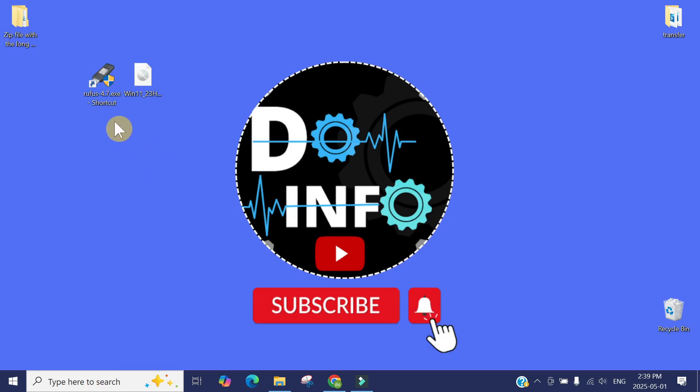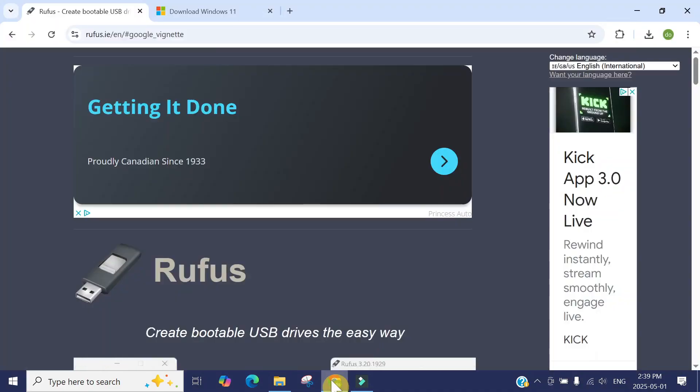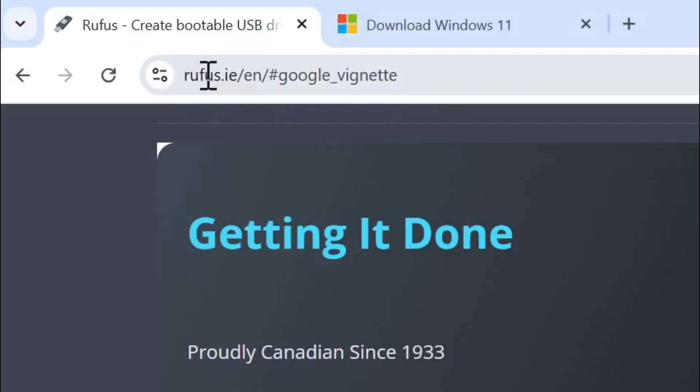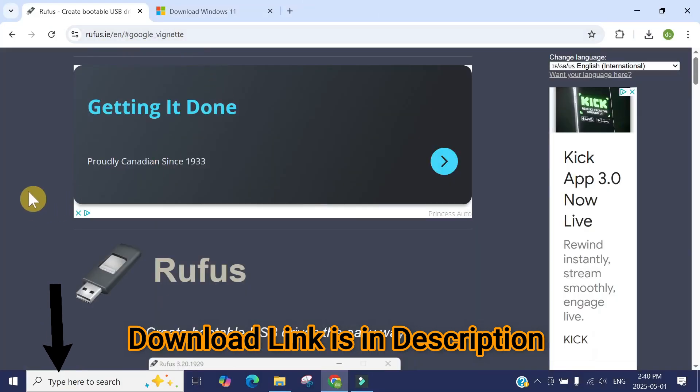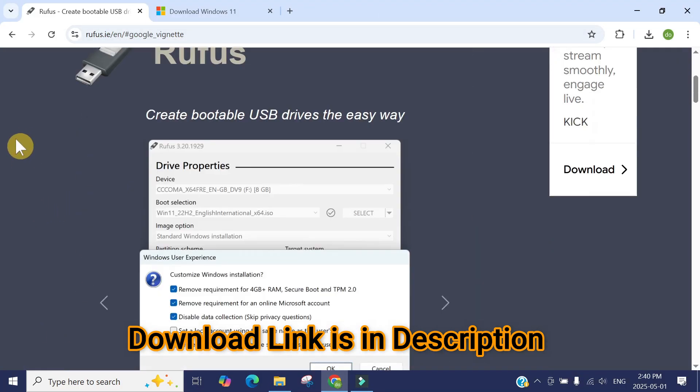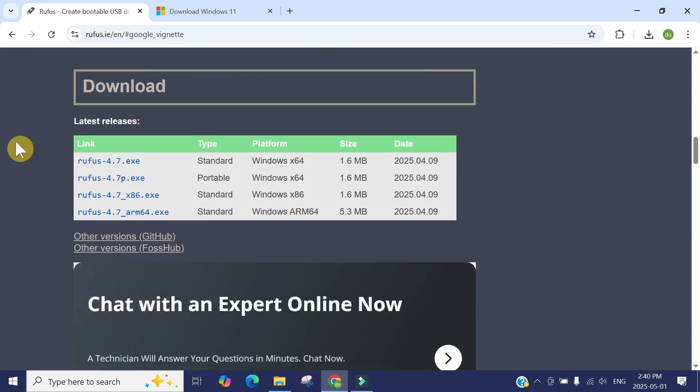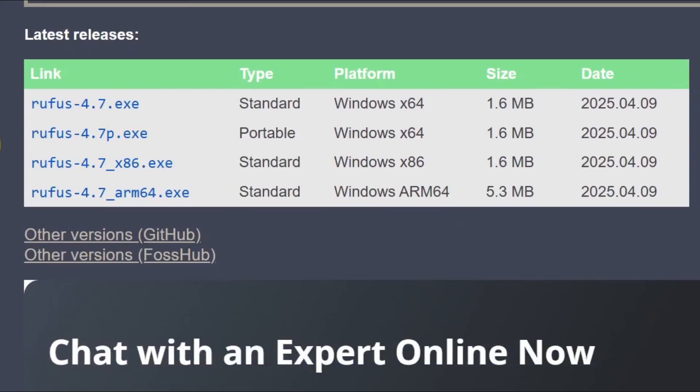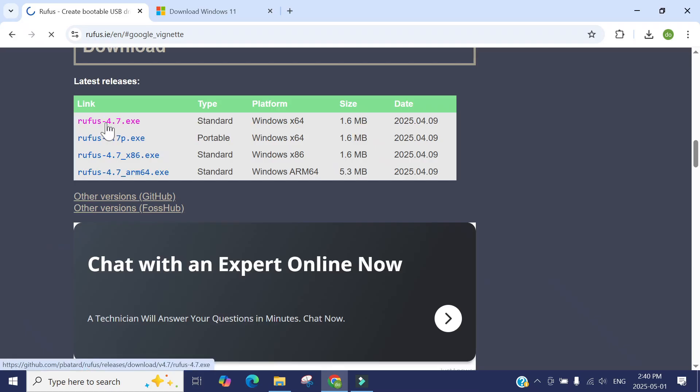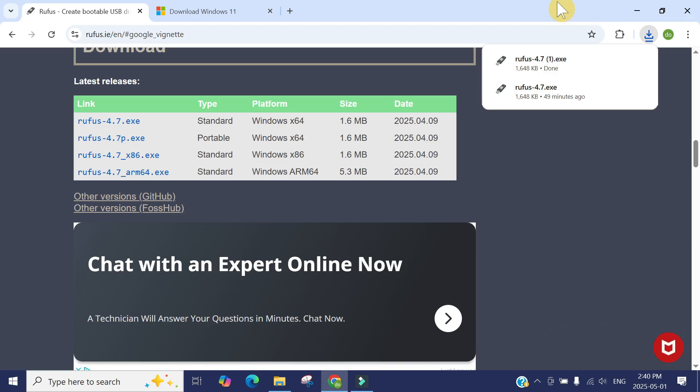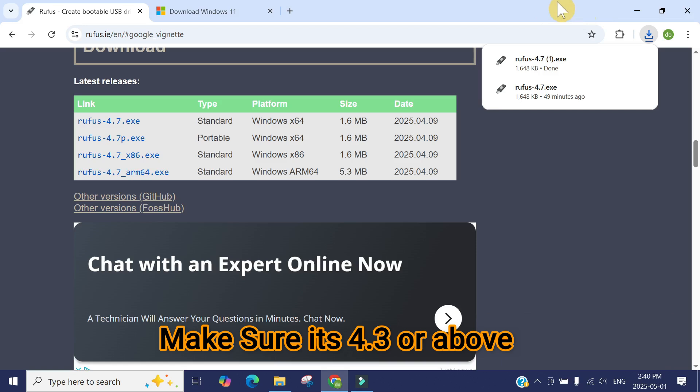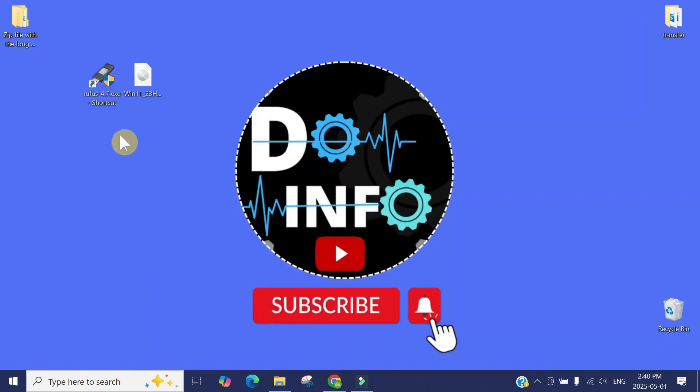Go to your browser and go to the Rufus website, rufus.ie. Once you go to their official website, scroll down. Currently they have version 4.7. It's a very tiny application. Just click here and it will download the latest version of Rufus 4.7. When you're watching this video, it might be 4.8, 4.9, or maybe 5.0. It has to be 4.3 or above, not below 4.3.